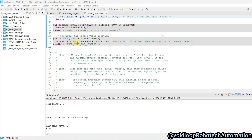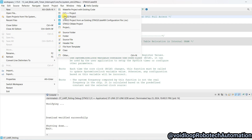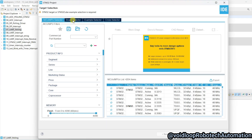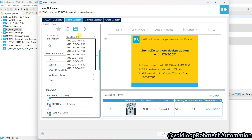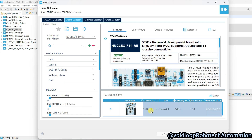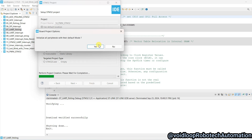This is STM32CubeIDE. I will create a new project here — go to File, New, and STM32 Project. Click on Board Selector and type the board name Nucleo F411, select it and click Next. Here the project name is pwm_stm32. Click Finish and Yes.